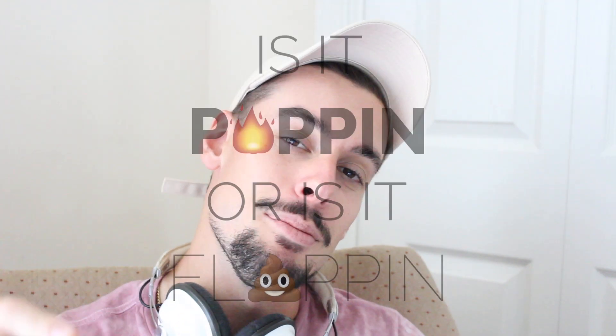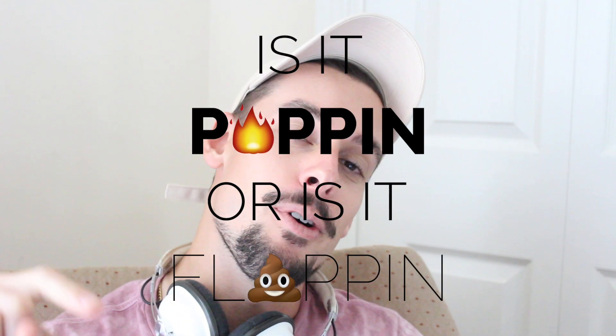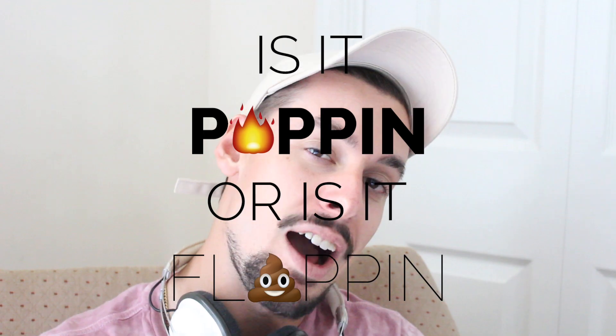What is up guys and welcome to the very first episode of Is It Poppin' or Is It Flappin', the series where I listen to your music and give you guys some constructive criticism and what I think is great and what I think you guys could be doing.